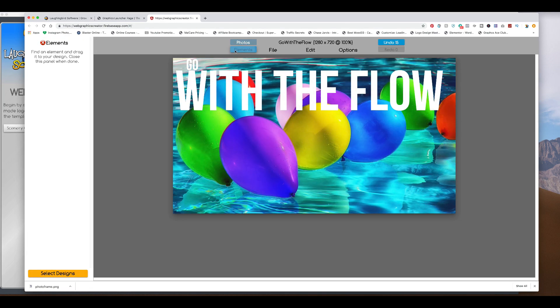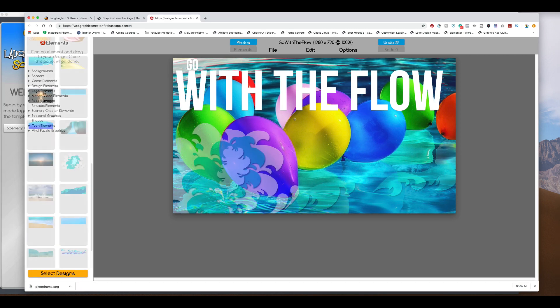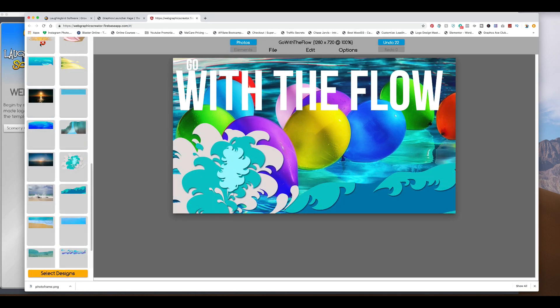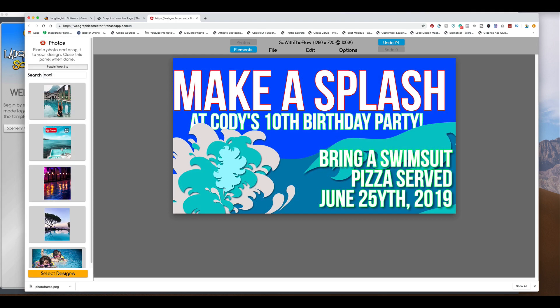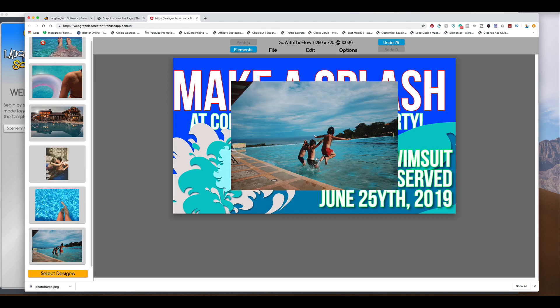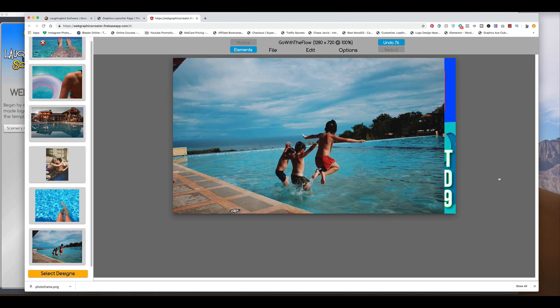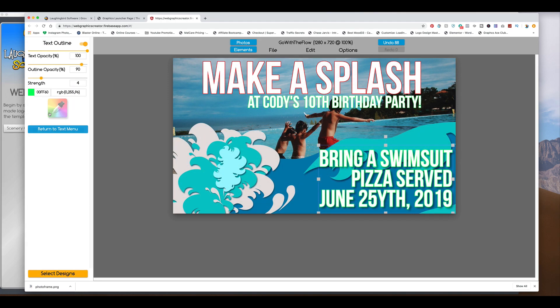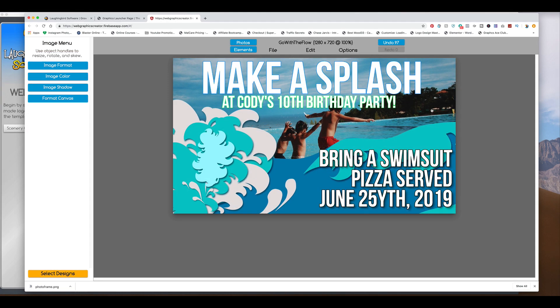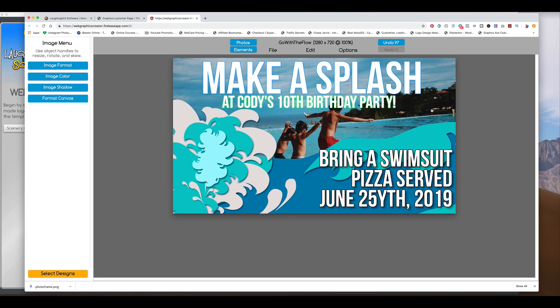Bring it over. And we'll go find some water elements. And we'll just design our flyer. Cool. There you go. A birthday invitation. You can post it on Facebook or just send it as an email to everybody. Whatever you want to do with it.